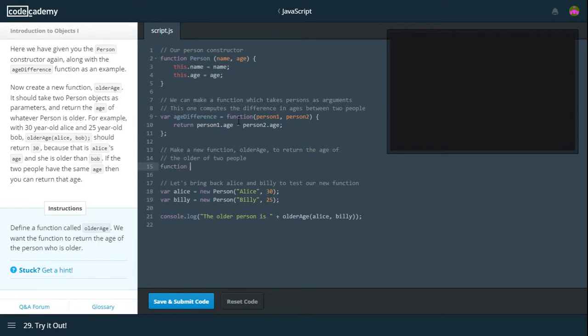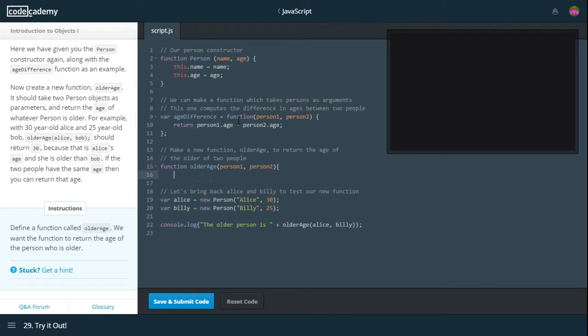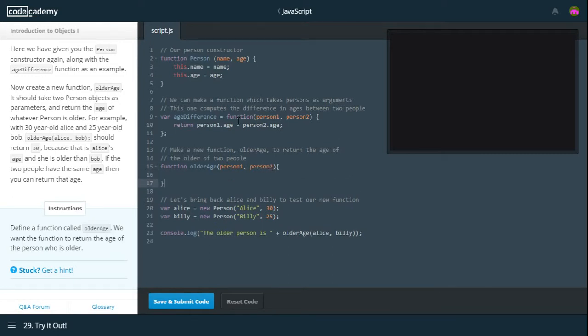For example, with 30-year-old Alice and 25-year-old Bob, olderAge Alice and Bob should return 30. Because Alice's age and she is older than Bob. If the two people have the same age, then you can return that age. Function, olderAge and parameters, person1, person2.